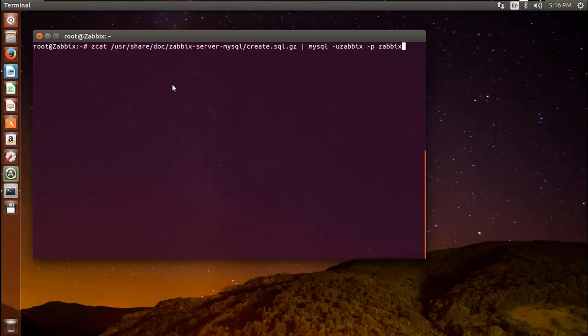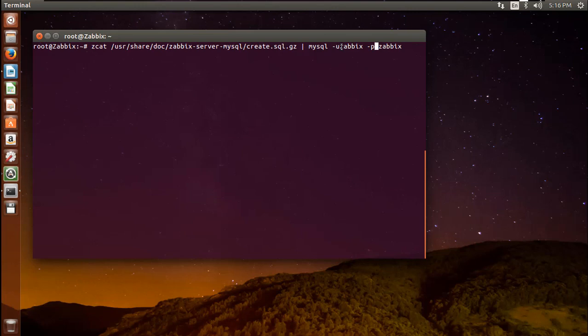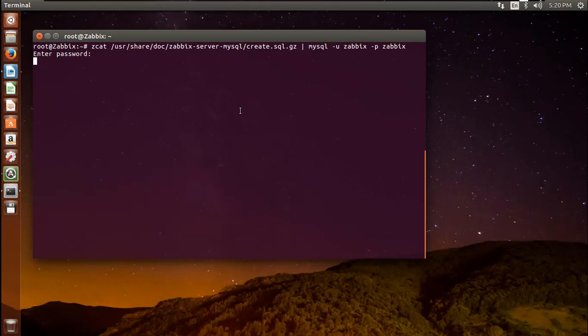Next we have to import the initial schema and data. The Zabbix installation provided us with a file that sets this up for us. Run the following command to set up the schema and import the data into the Zabbix database. It will ask for your Zabbix user password. Provide your Zabbix user password and wait for a while.